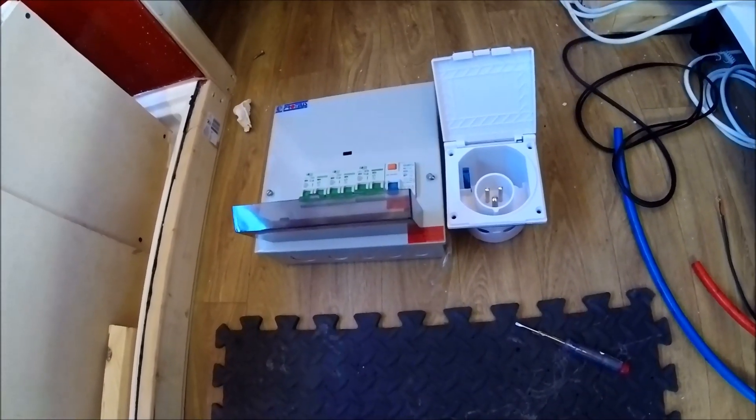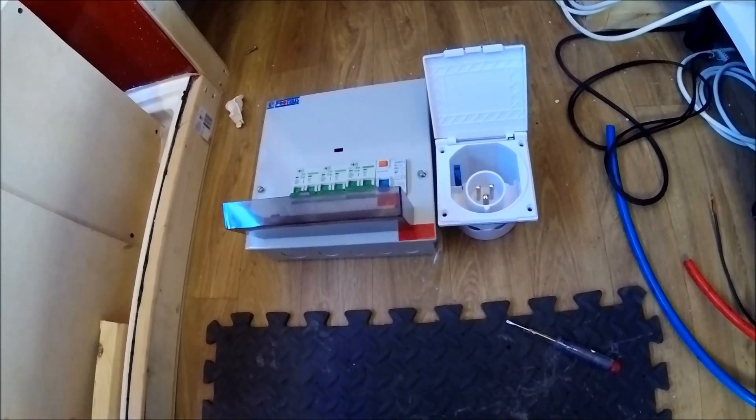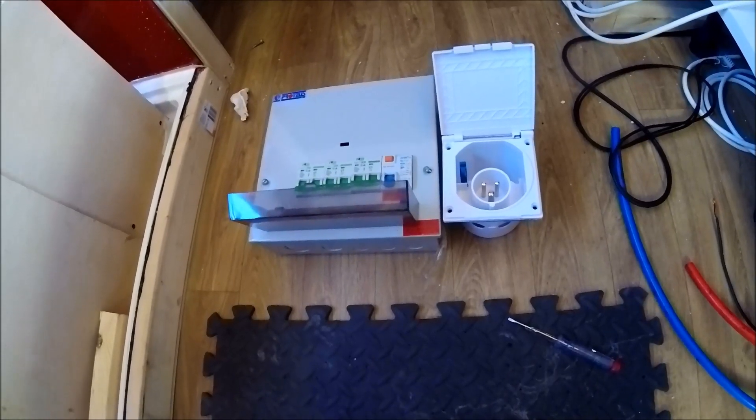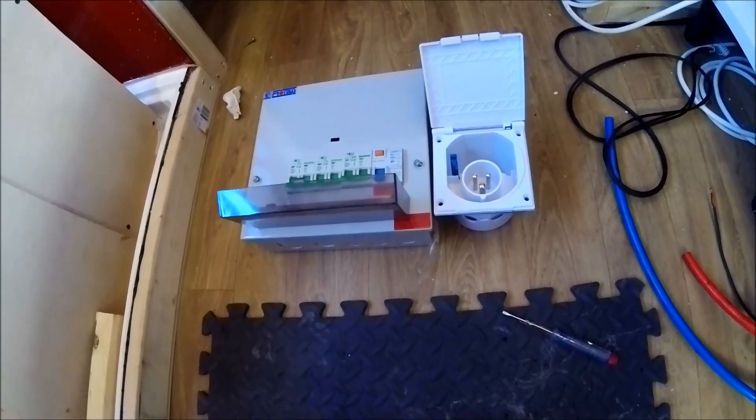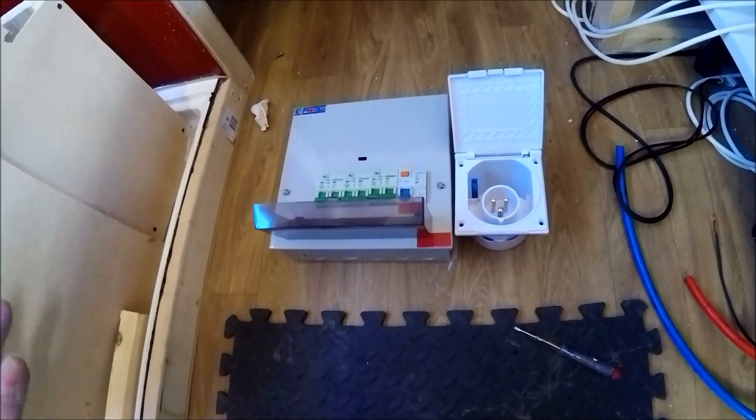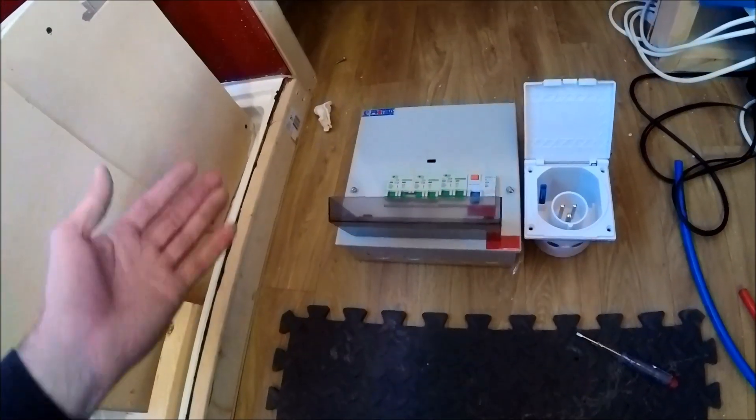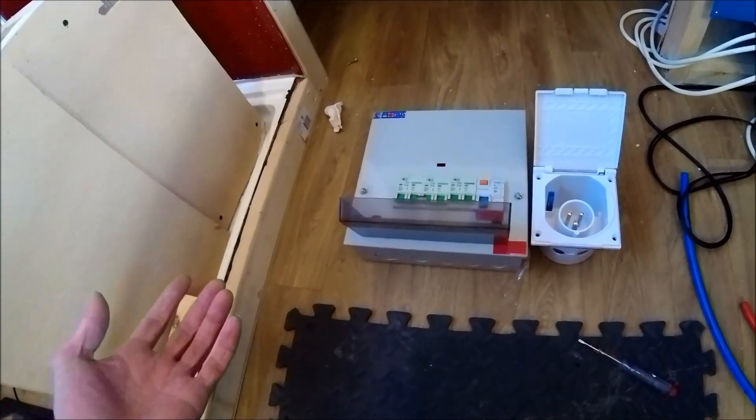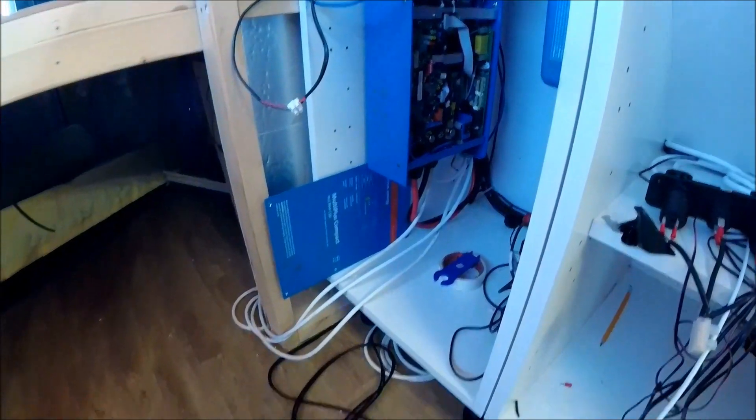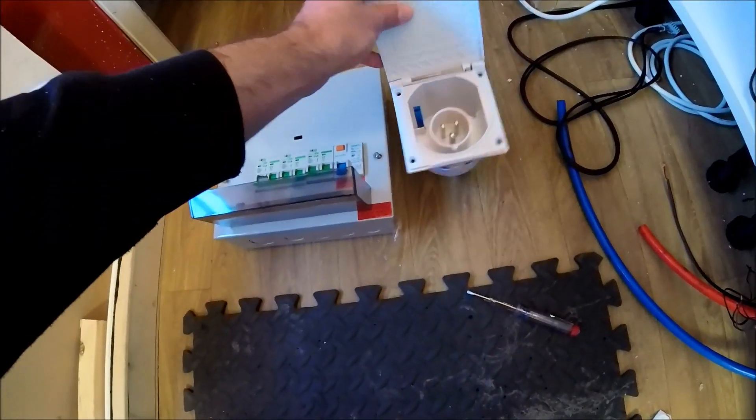I'm also going to be running one of the cables from the Victron inverter through the consumer unit as well just to double protect any feeds that are coming off from the inverter. As you can see I haven't even got the hookup point mounted in yet. I'm about to go out and start cutting into the bodywork to get this mounted.